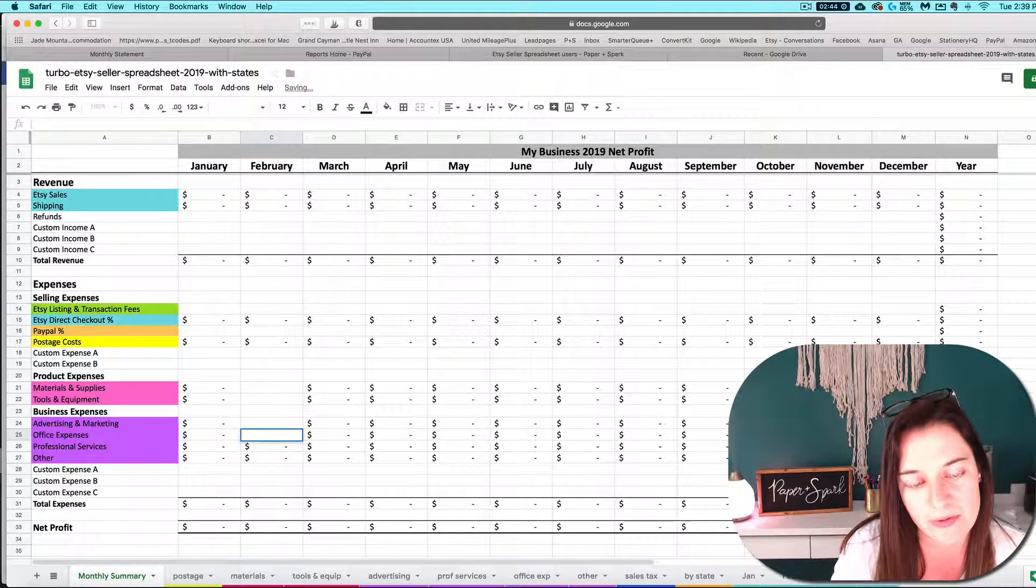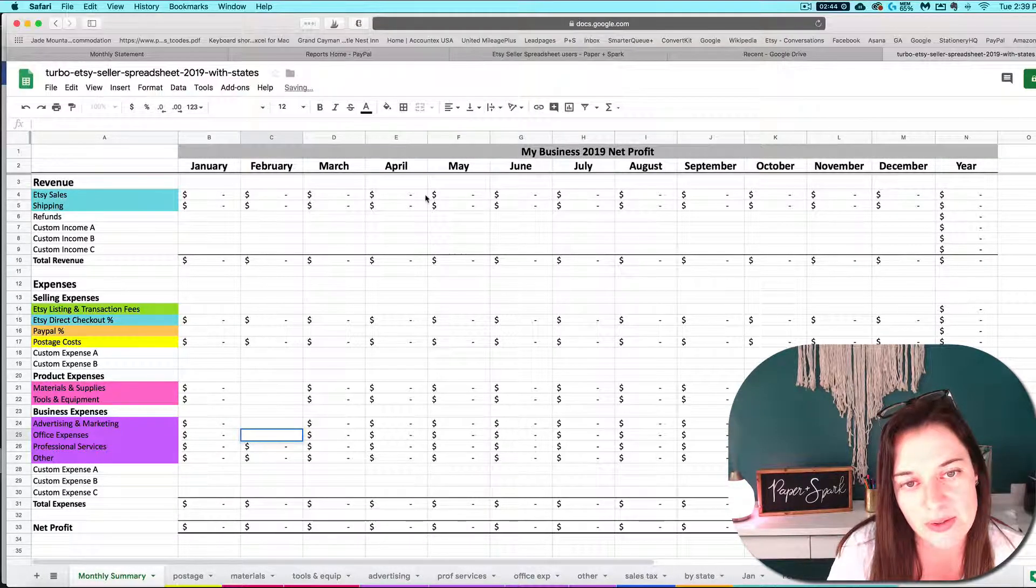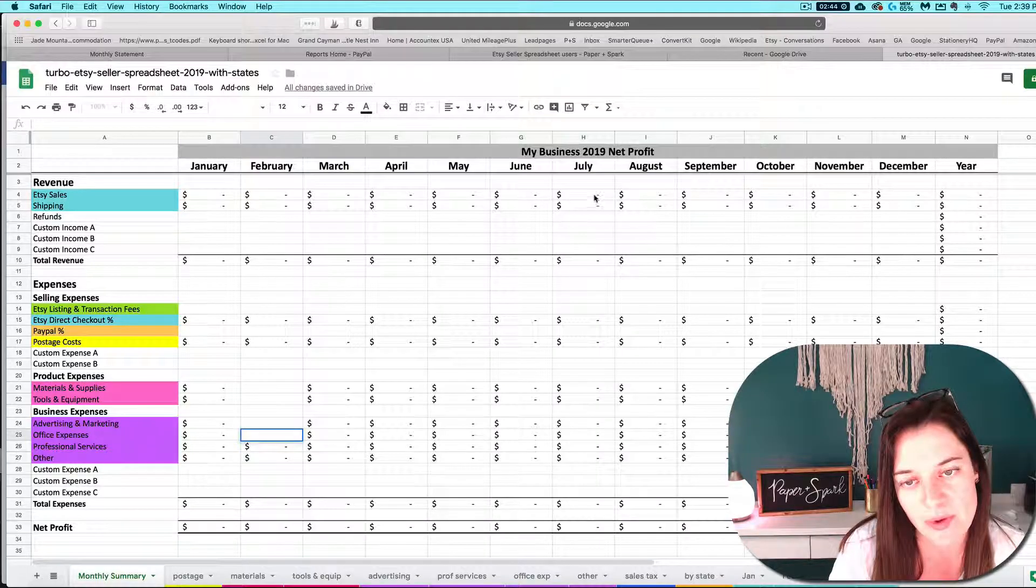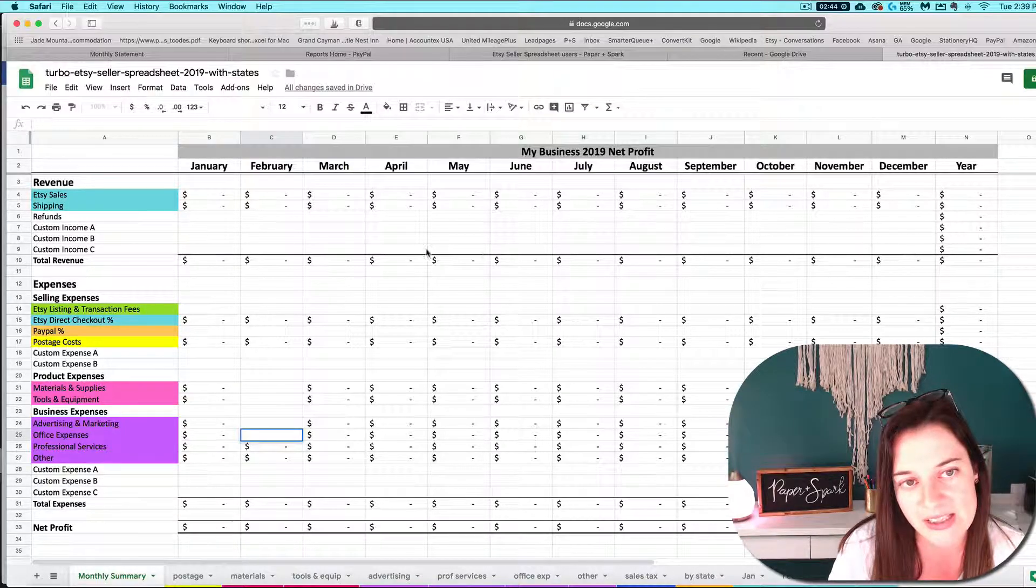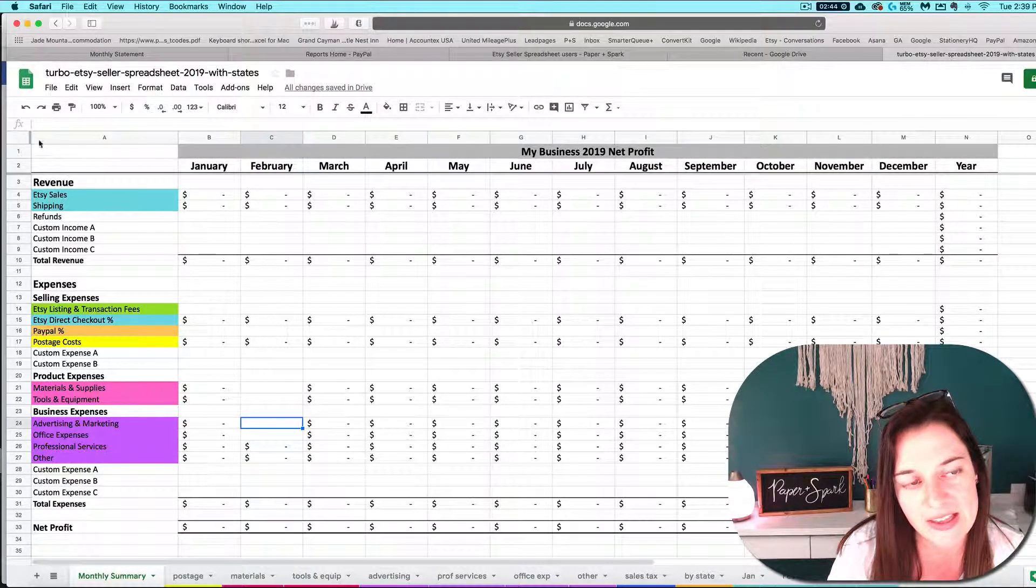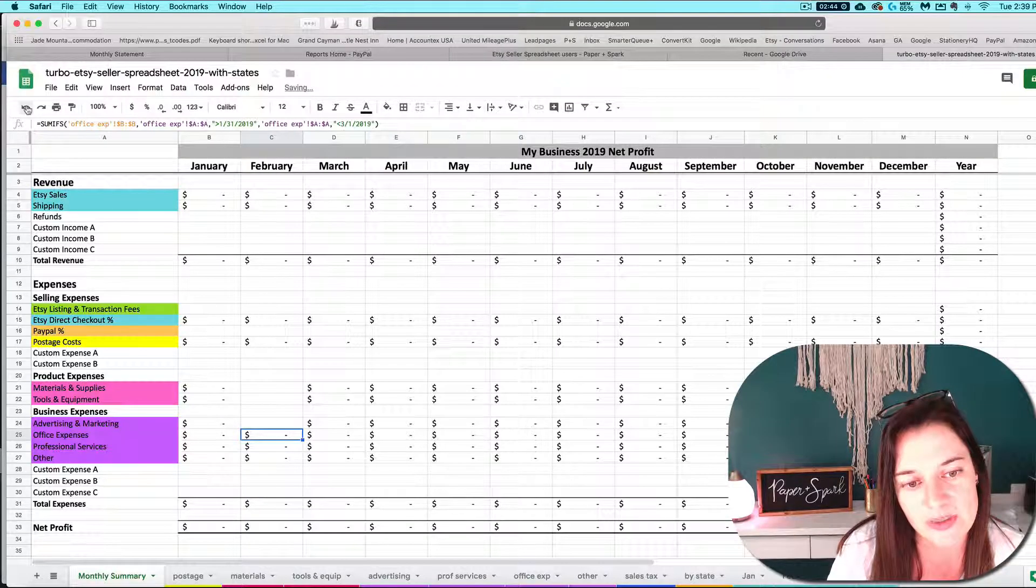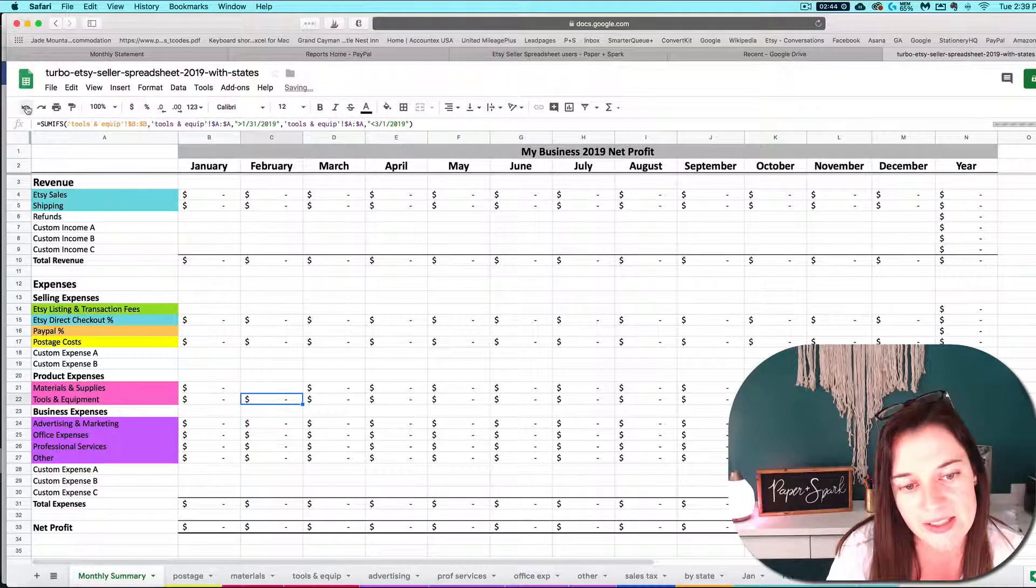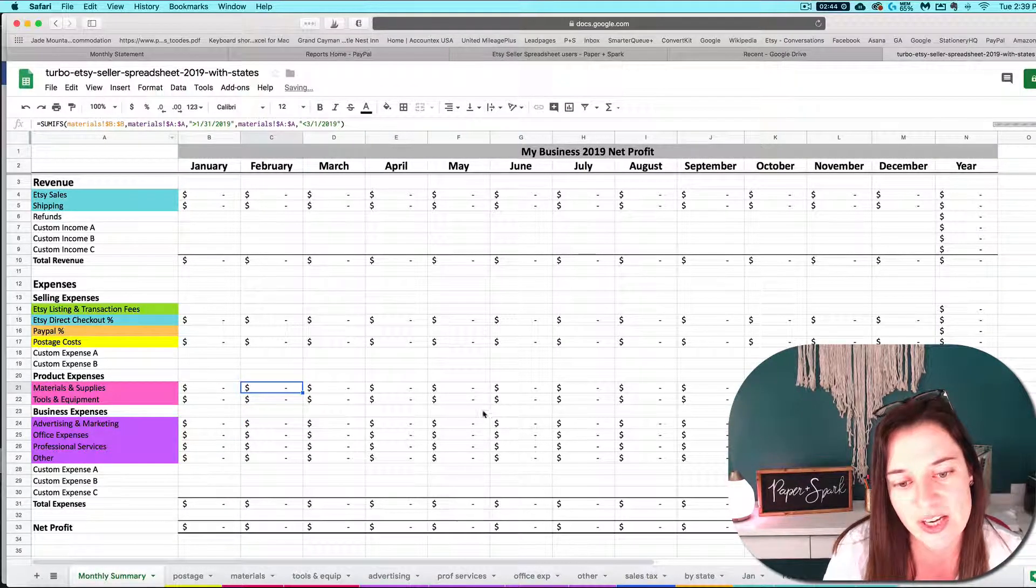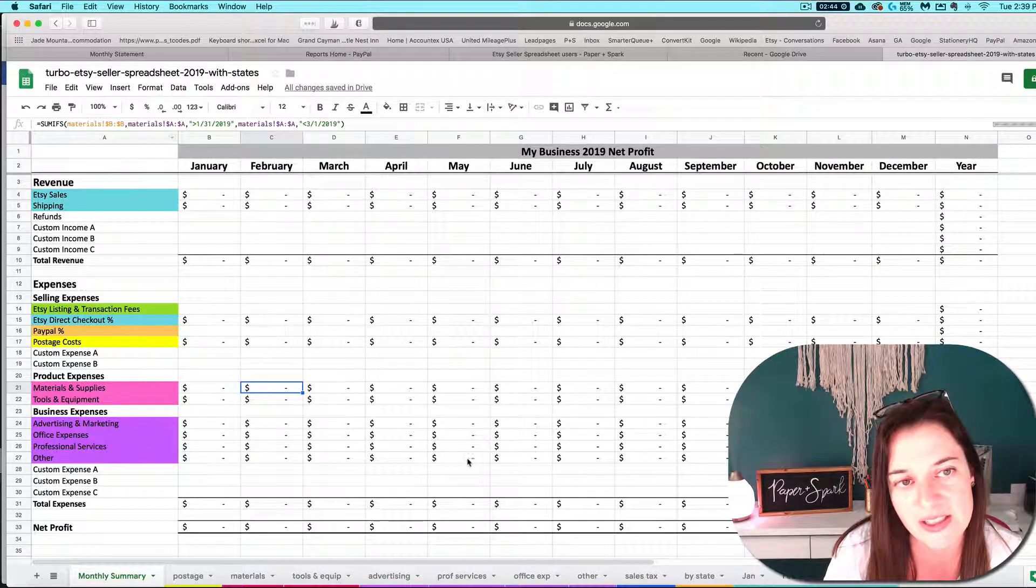Be very cognizant of anywhere you see a dollar sign with this little blank dash here. That means there's a built-in formula there. Don't delete those guys if you want your spreadsheet to continue to work correctly.